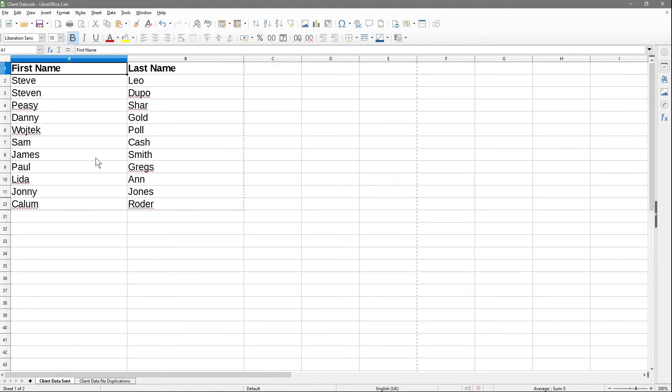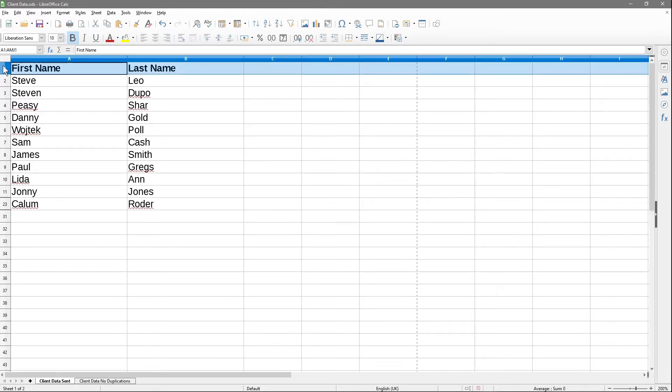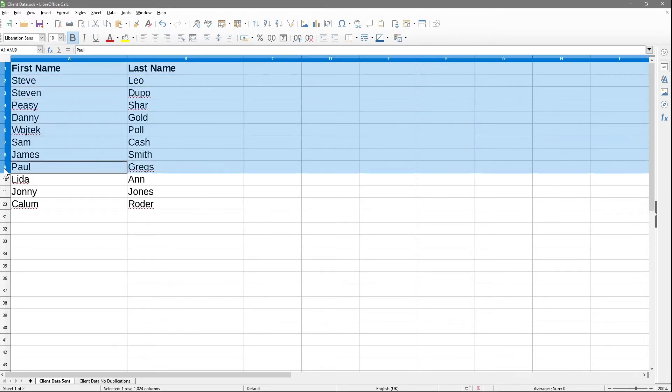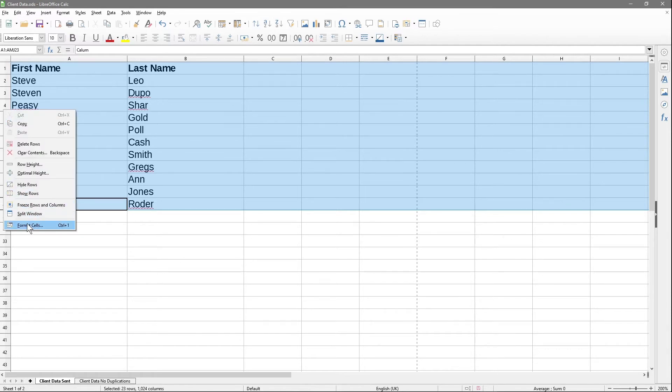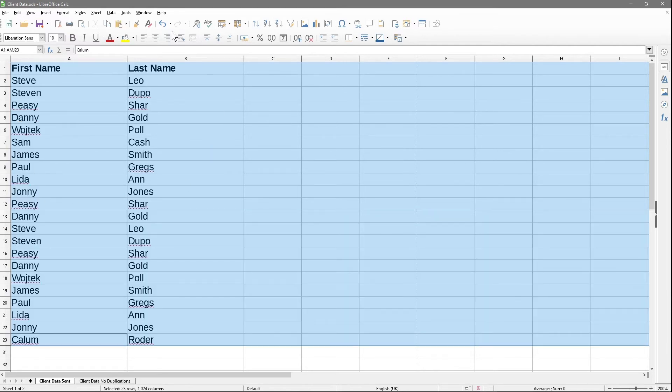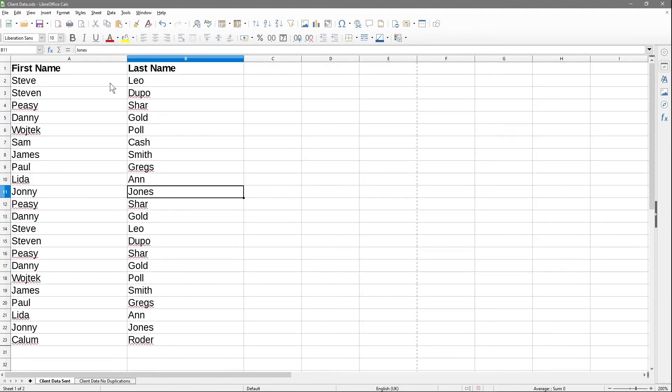I'm going to press the Escape key to remove that selection. I'll left-click here, hold down the mouse button, and select all of this data from row 1 to 23. Then I'll right-click and say show rows. Now I can see all of the data, so I've got two sheets - the original data and a separate sheet with no duplications.